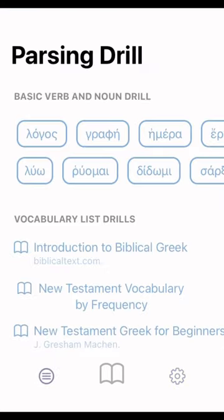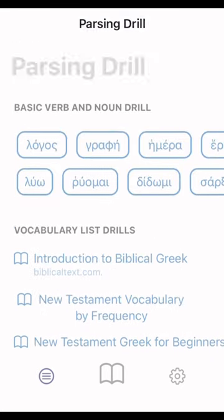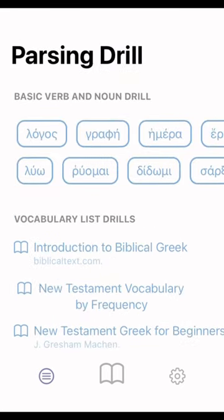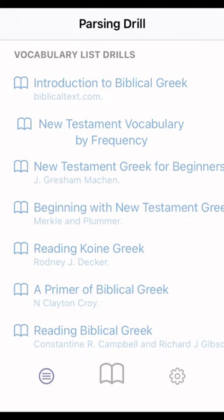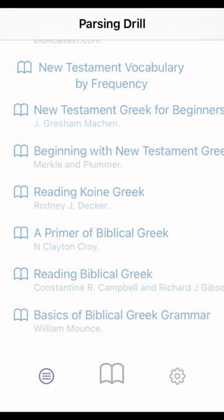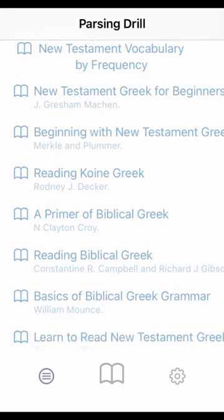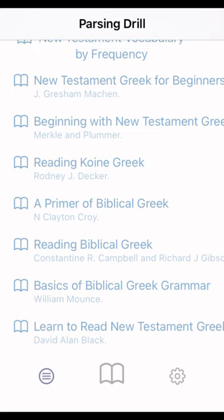If you go to the bottom left-hand corner you can click here — this is the parsing drill section where you can click on words and parse them. Vocabulary list drills include: Introduction to Biblical Greek, New Testament vocabulary by frequency, Machen, Merkle and Plumber, Rodney Decker, Clayton Croy, Bill Mounce, Black, and Campbell.